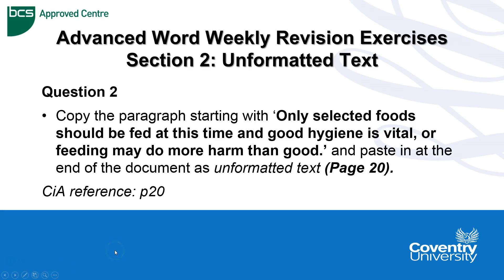Advanced Word weekly revision exercises, section 2. This is unformatted text. So question 2 is asking us to copy the paragraph starting with 'only selected food should be fed at this time and good hygiene is vital, or feeding may